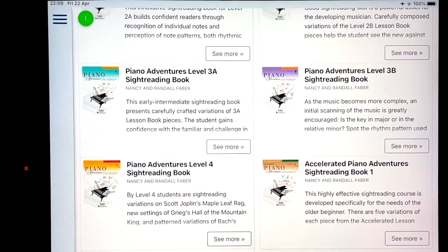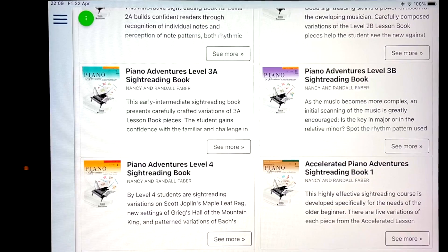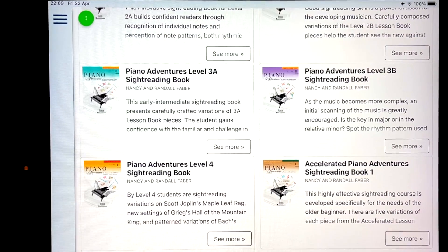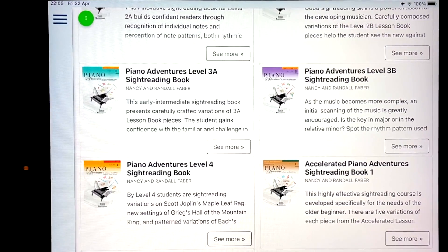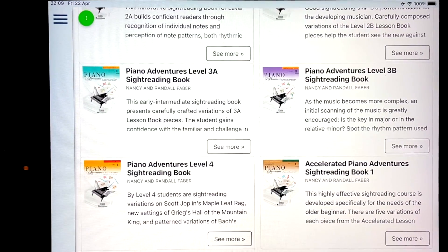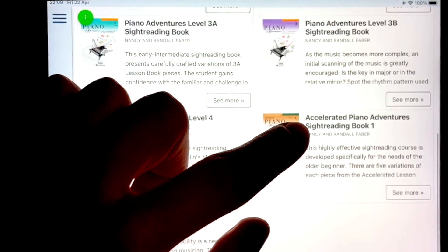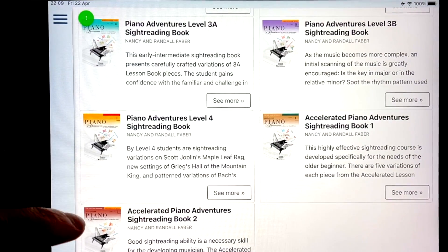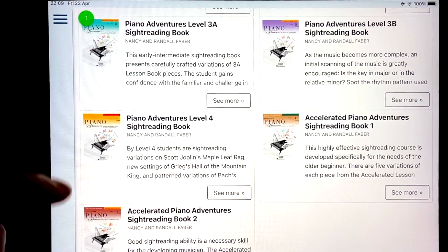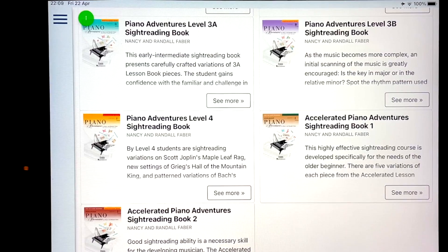And when you finish book two, adult piano adventures, you would go to 3B, 4. Now, if you're again an adult beginner or if you're a fast learner, you don't need to do the primer 1, 2, 3. You could instead do the accelerated number one and accelerated number two and then move on to 3A and 3B.